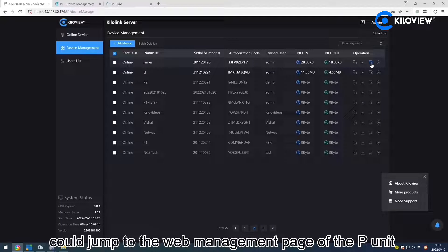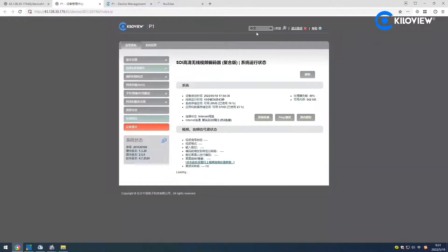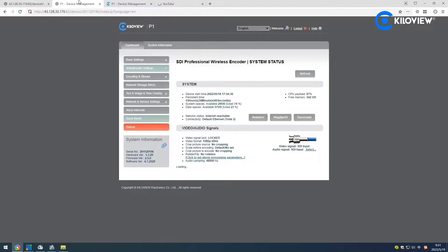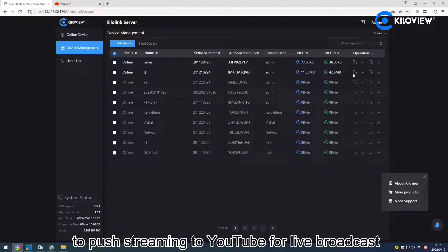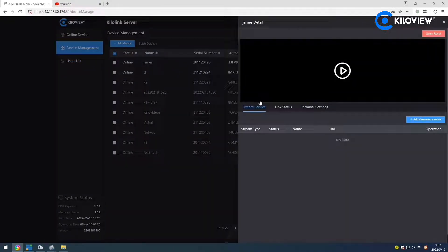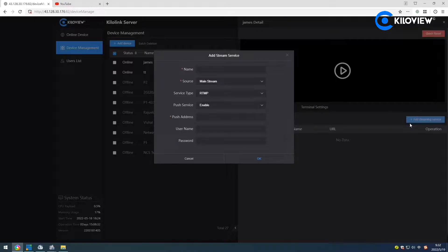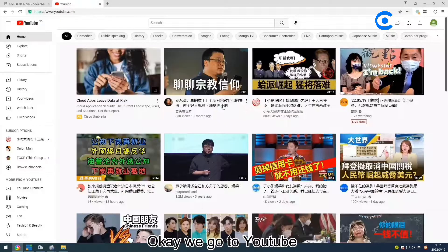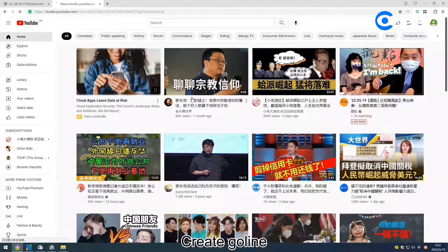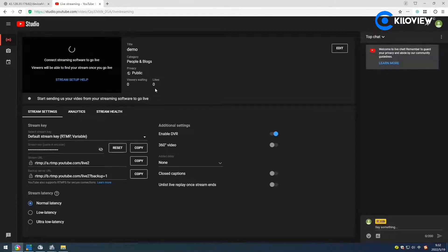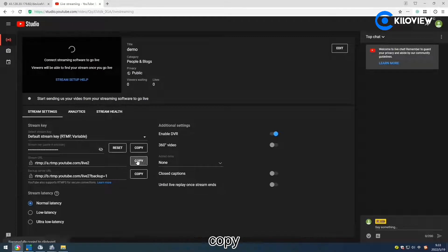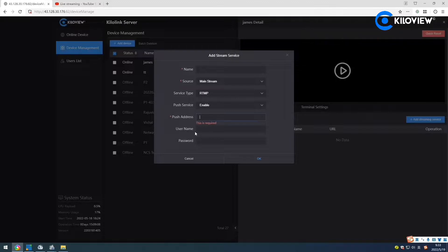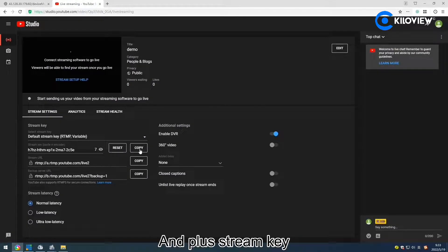This function can jump into the web management page of the PUNI. Next, I'll show you how to use KeloLink to push streaming to YouTube for live broadcast. Go to YouTube, click Create, then Go Live. We can get a streaming URL — copy it — and also copy the stream key.